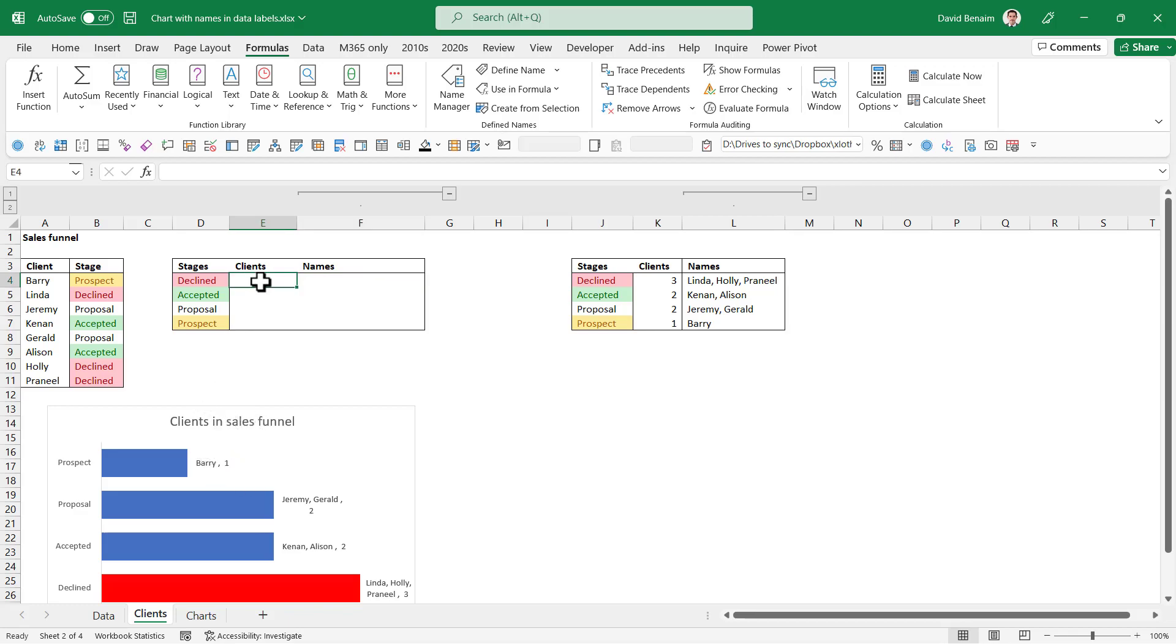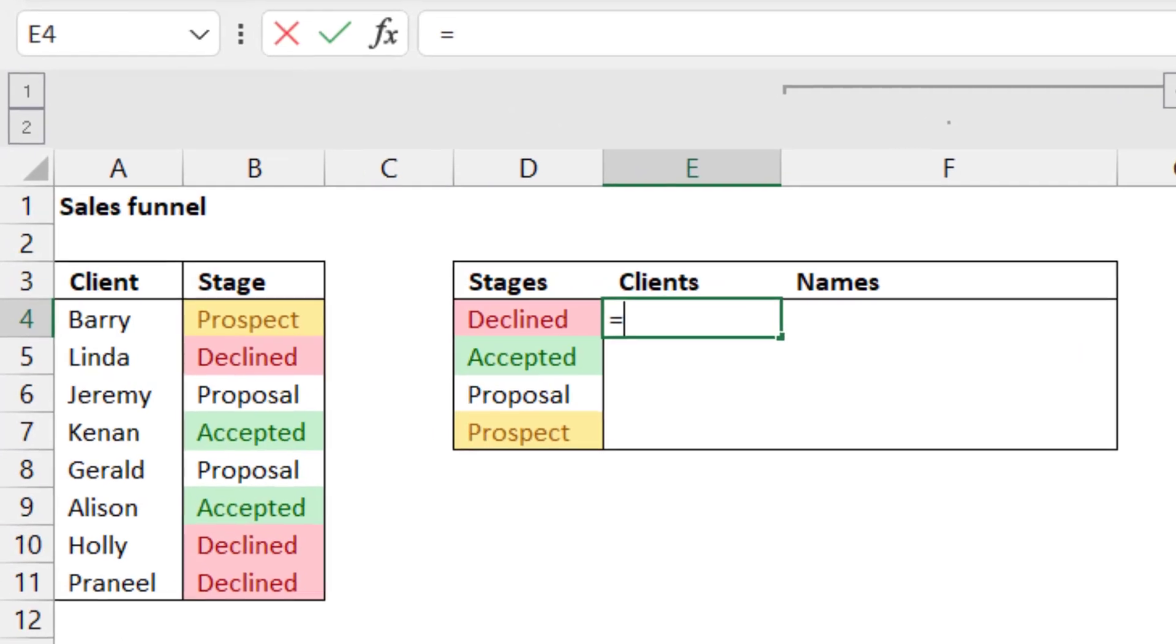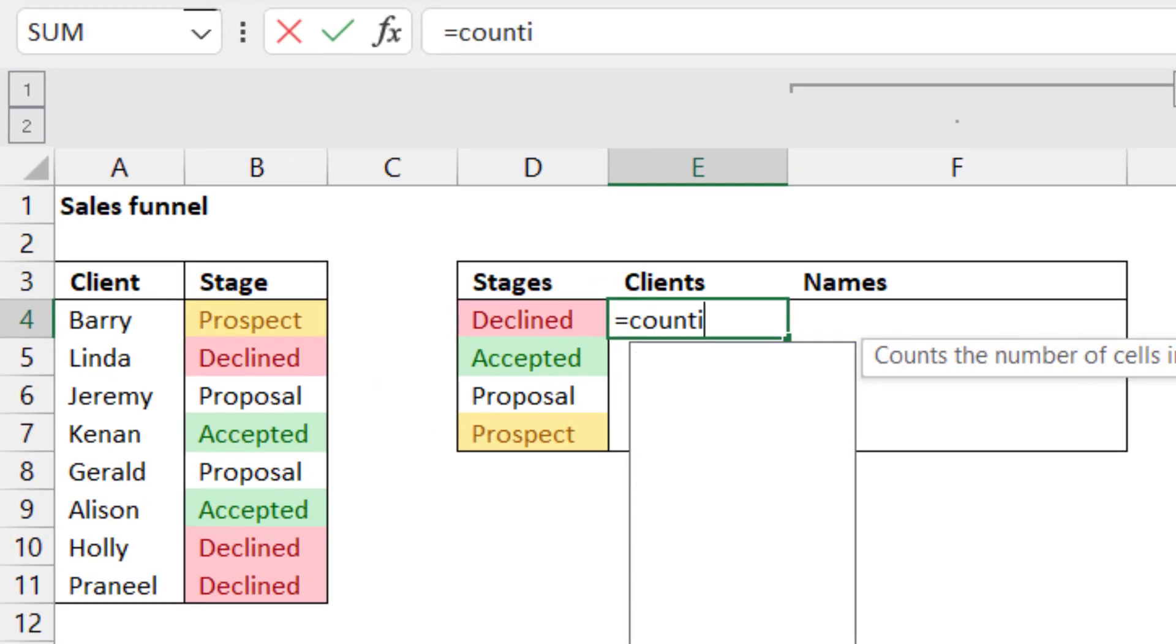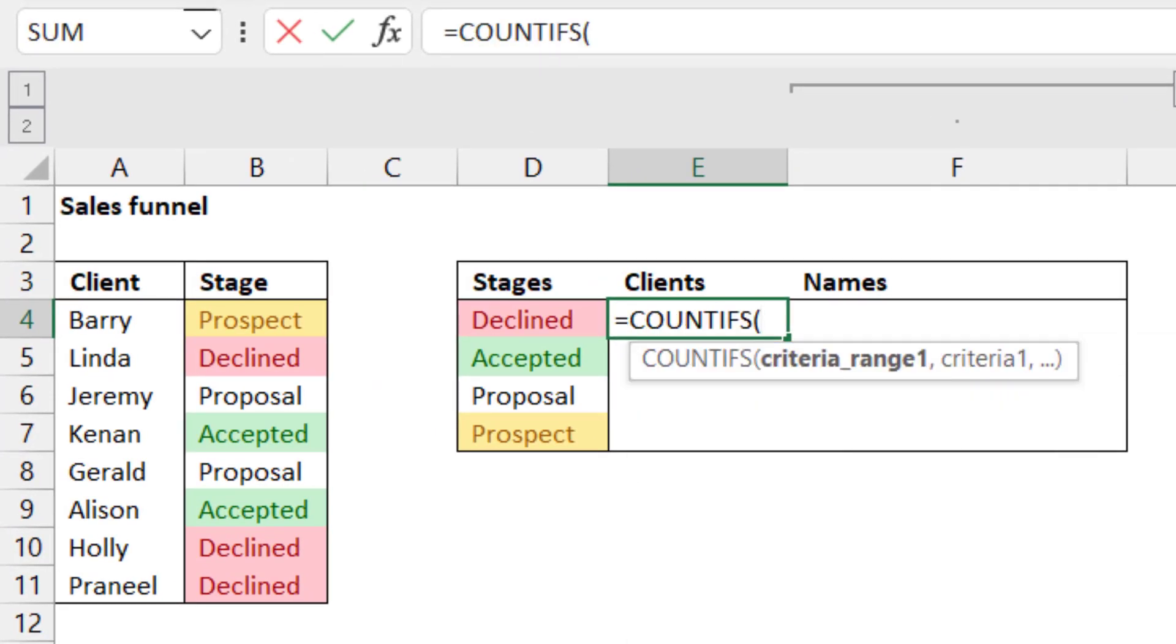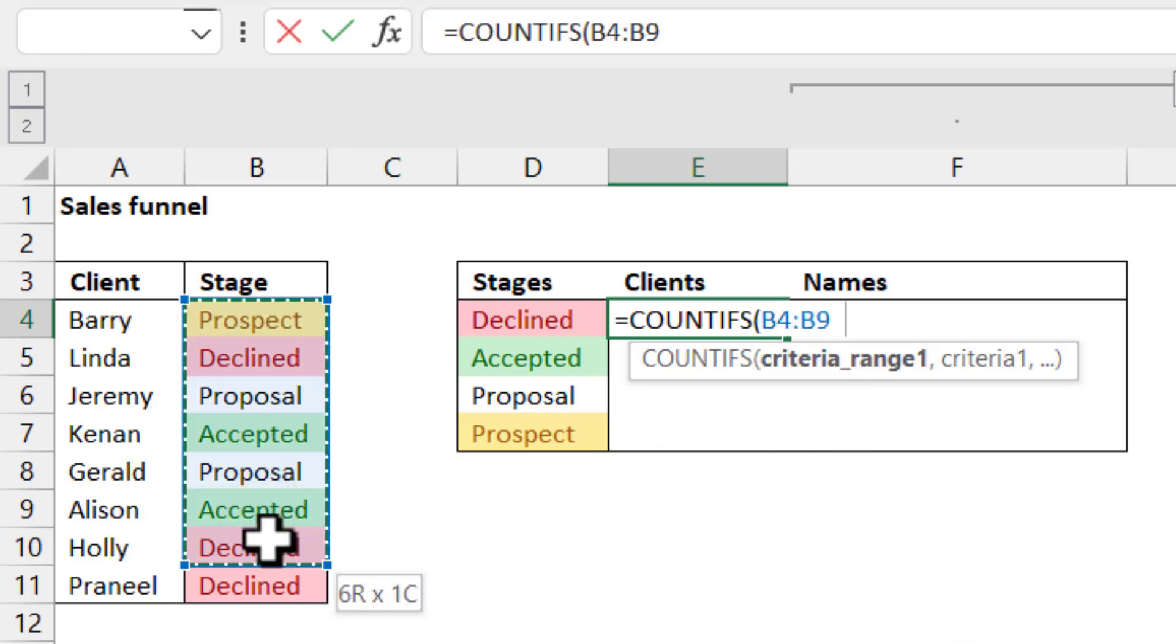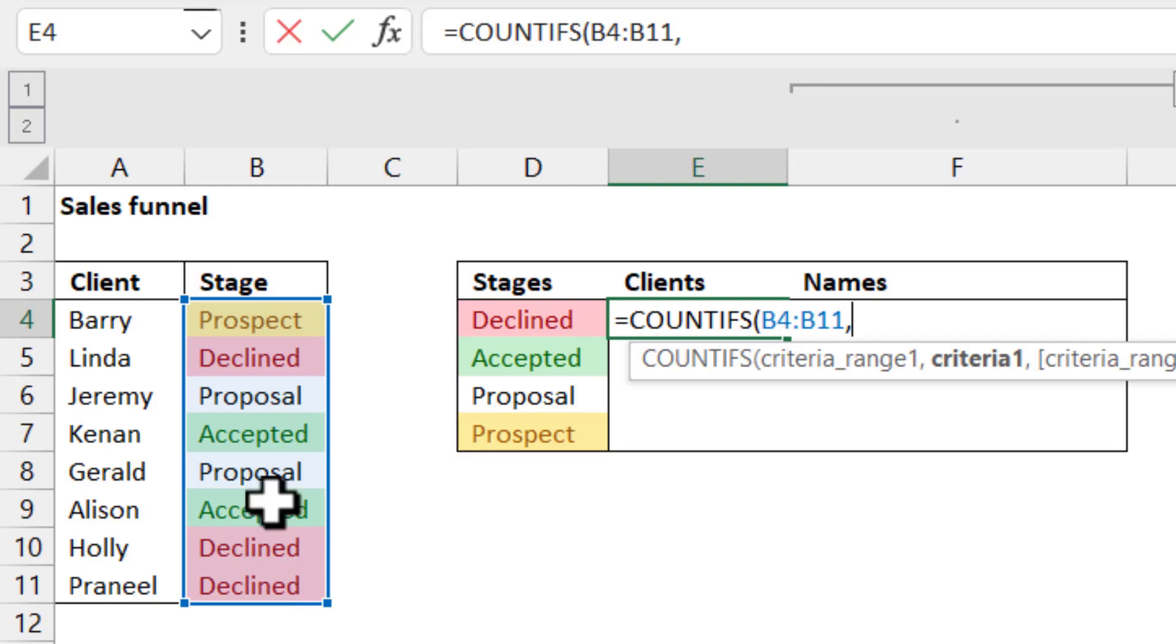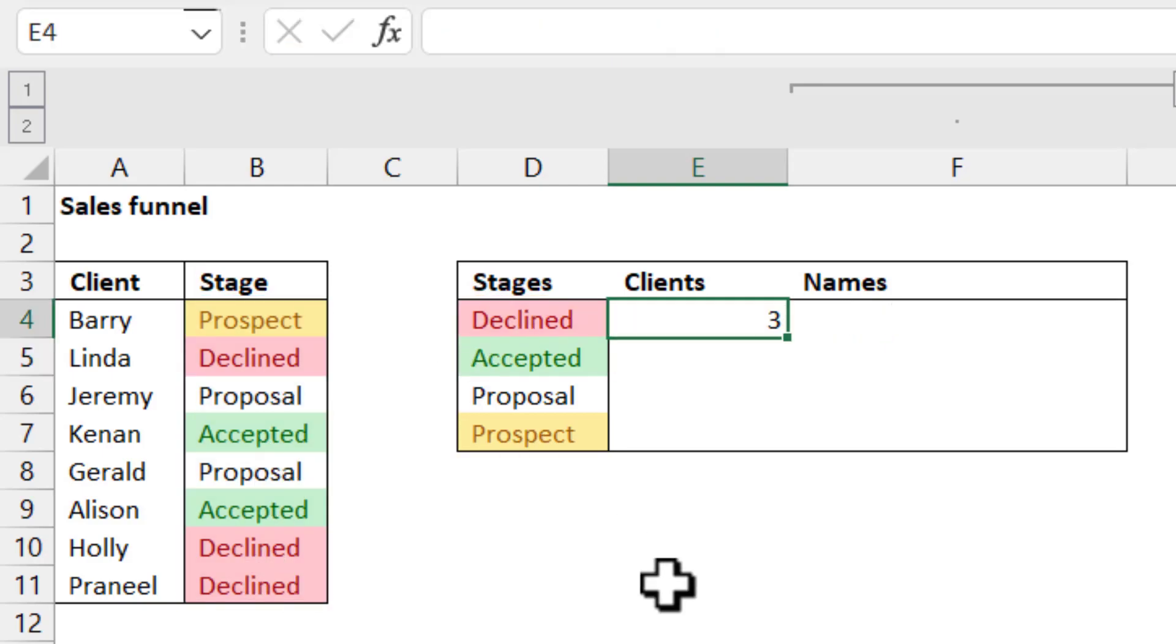So to do that, we're going to start with a function called COUNTIFS. Now, personally, I always choose the one with an S because it just means that you can have more criteria if you wish to. And it means you just have to use one function to get there. So the first input is the criteria range.